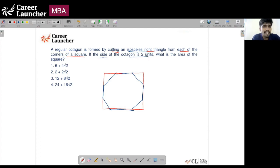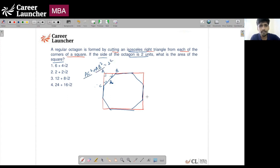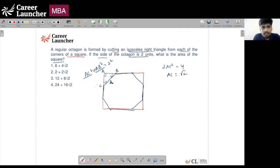If each side of the octagon is 2 units, what is the area of the square? Let's call the triangle vertices A, B, C. Since this is an isosceles right angle triangle, both base angles are 45 degrees. Using Pythagoras: AC² + AB² = 2², and since AC = AB (isosceles), we get 2·AC² = 4, so AC = √2. So the cut from each corner is √2 on each side.